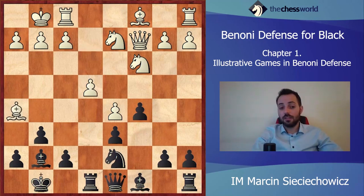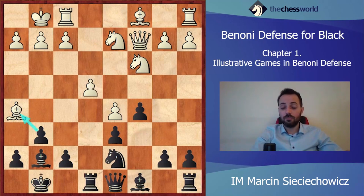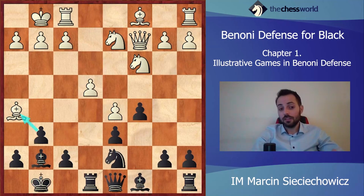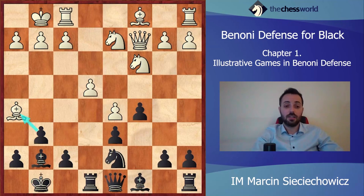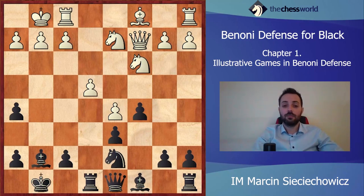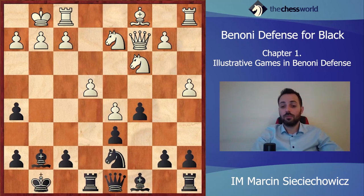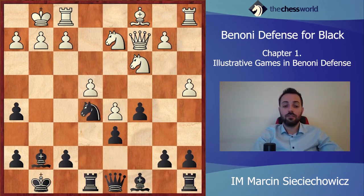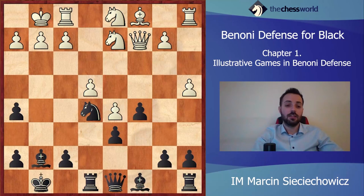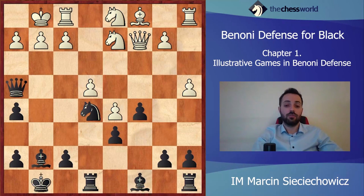So Boris Spassky just took on h5. Definitely from the psychological point of view it was a really difficult position for white, but objectively the position is absolutely equal and there is nothing so scary for white right now — he still gets some good chances. Nc4 was played in the game. If white opts for a4 then Ne5 and Nd1.